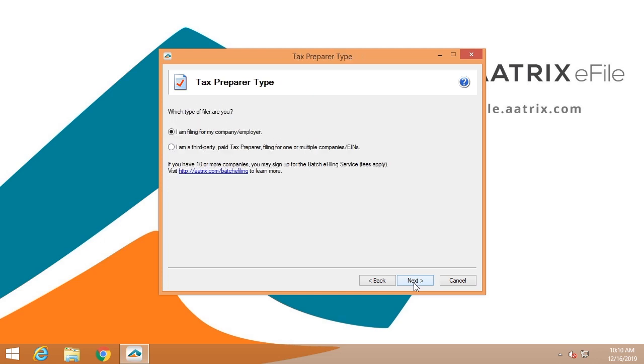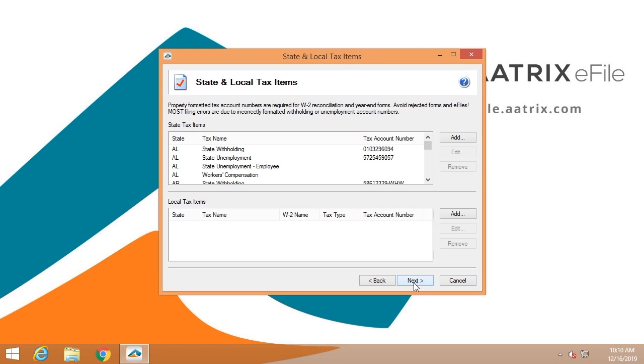The federal government wants to know whether you're filing for your own company or whether you're a third-party preparer. If you're a third-party preparer, you will have a couple other questions to answer.